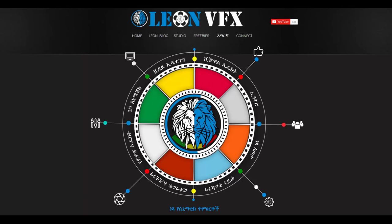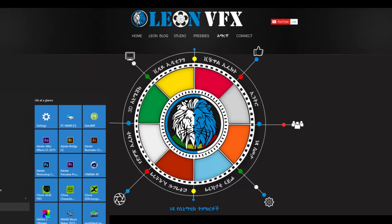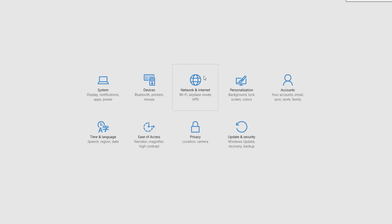If you want to set the settings below, you will be able to set the settings below and create a new bar core.